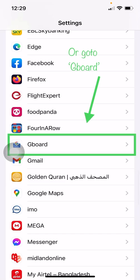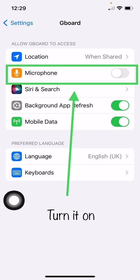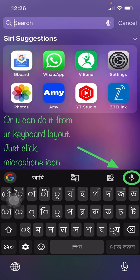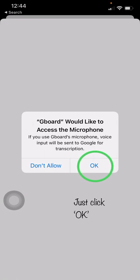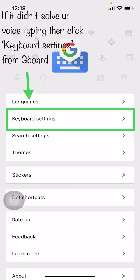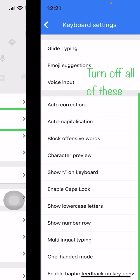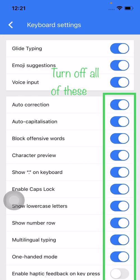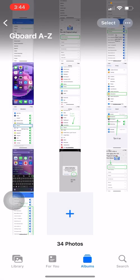Alternatively, you can enable microphone access from Gboard settings, or from the keyboard layout — just click the microphone icon and allow it. Finally, if voice typing is still not working, go to Keyboard Settings in Gboard and turn all options on, then try again.